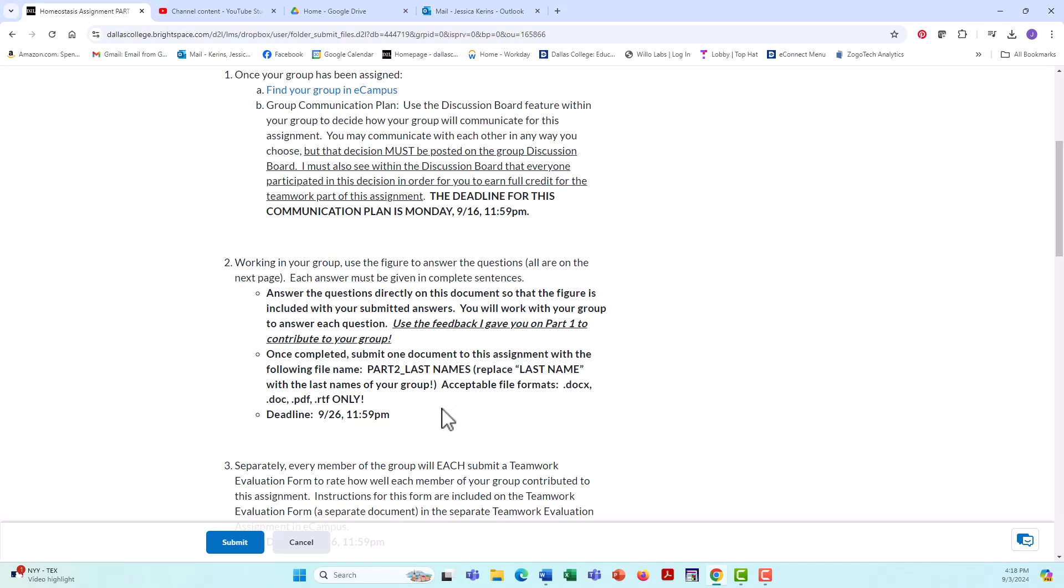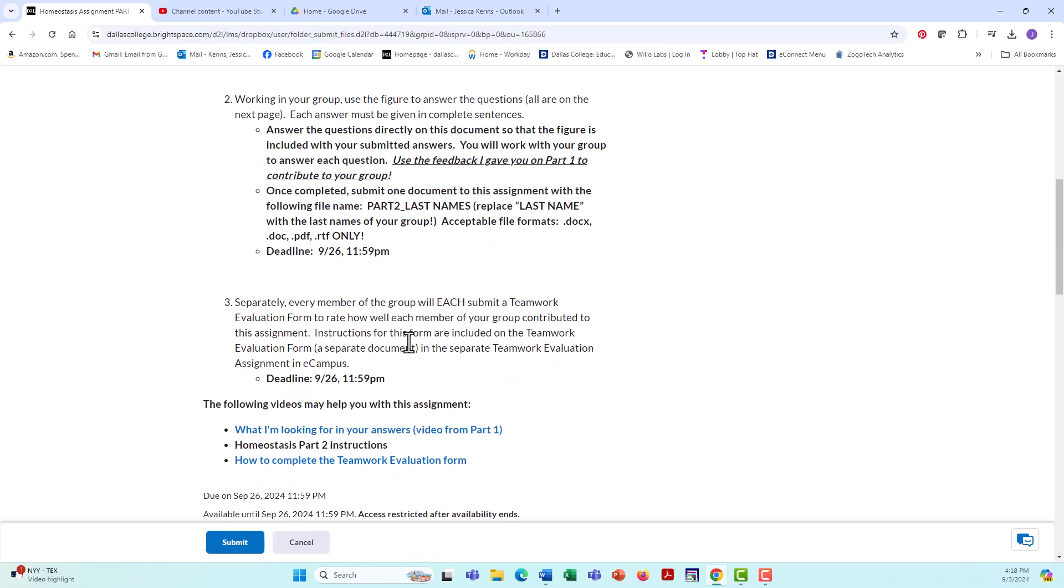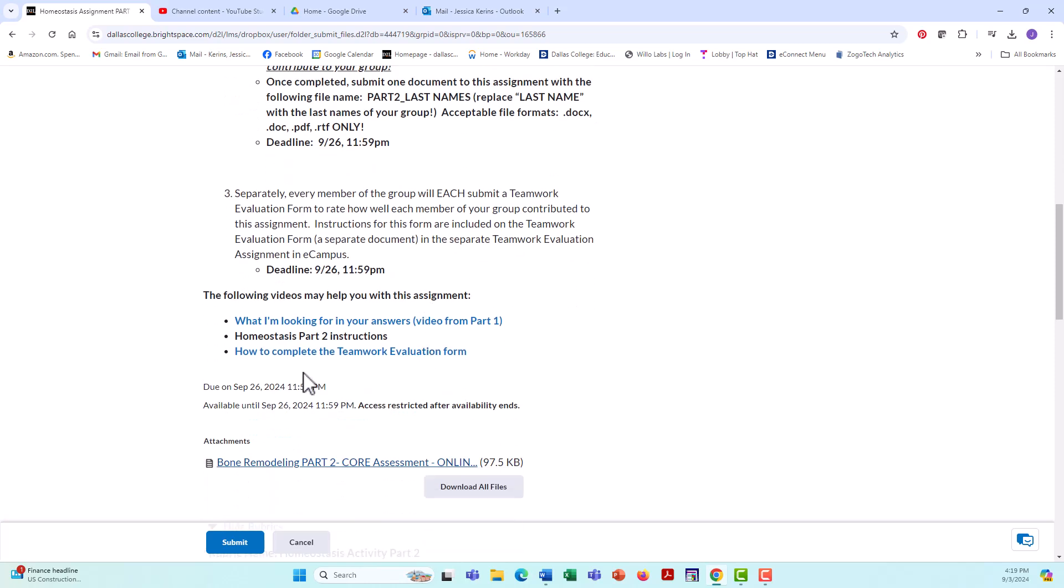Along with this, you need to complete the teamwork evaluation form, and that's how you're rating yourself and your group members in terms of how well you worked in a group to complete this assignment. This is also due on 926. This is a separate assignment. You don't upload it here. It is a separate assignment, and there is a video down here to direct you on how to complete that evaluation form.